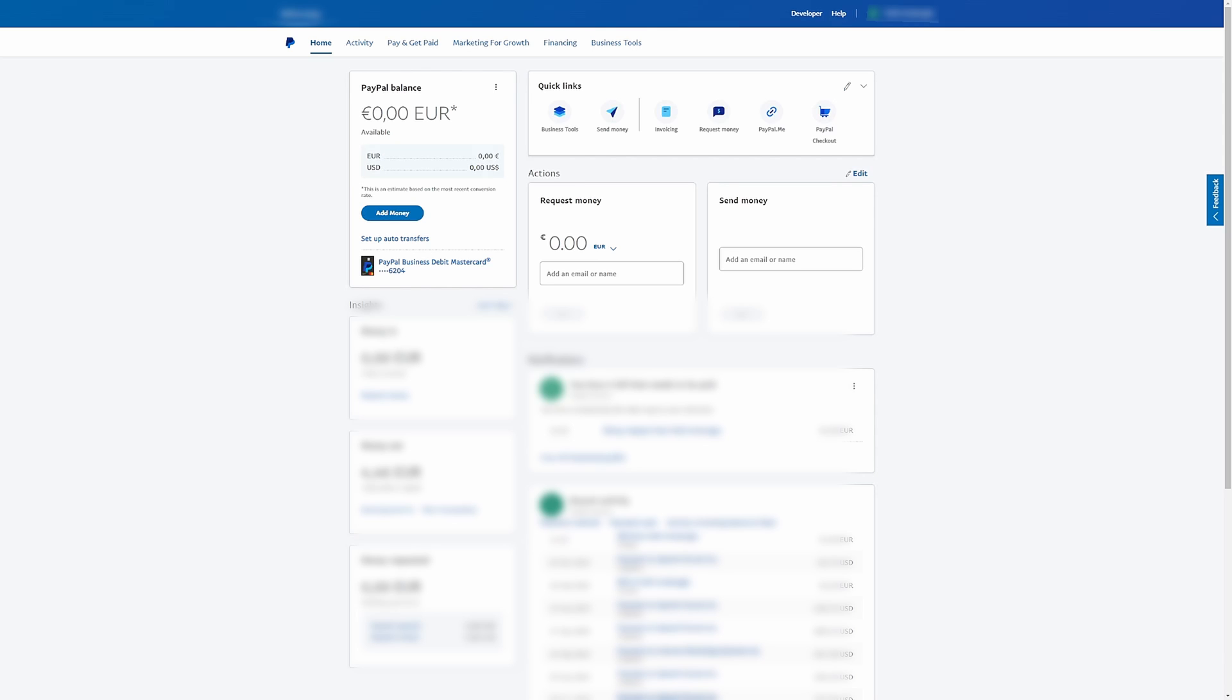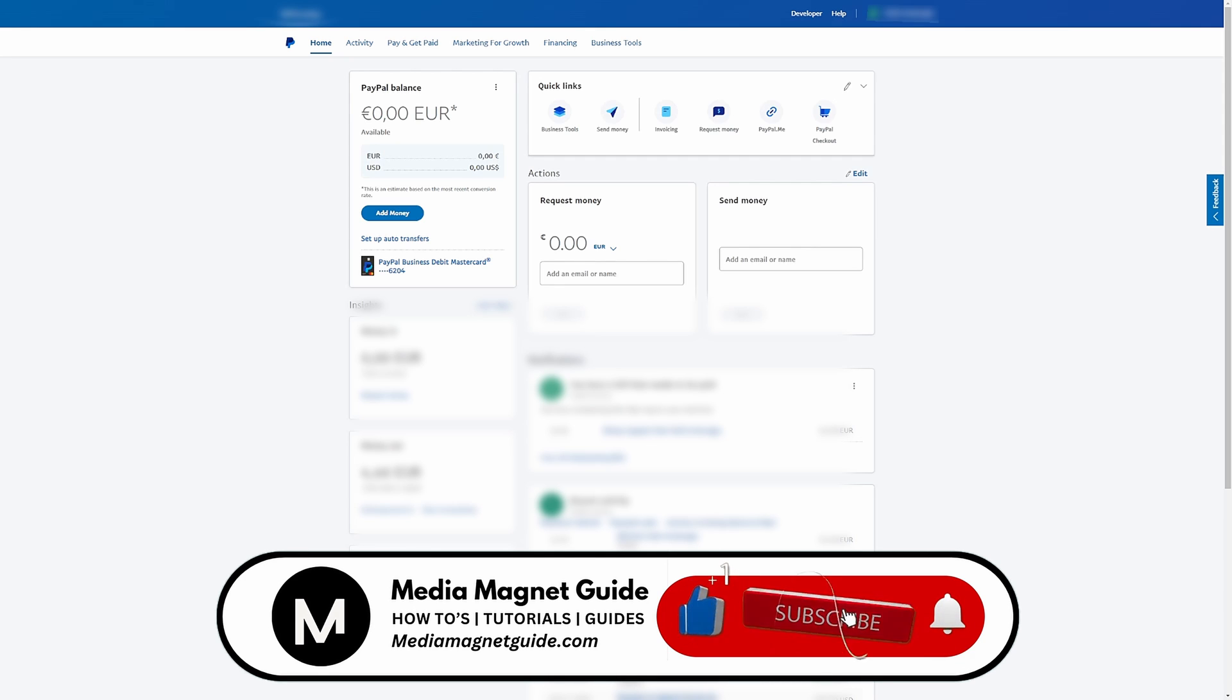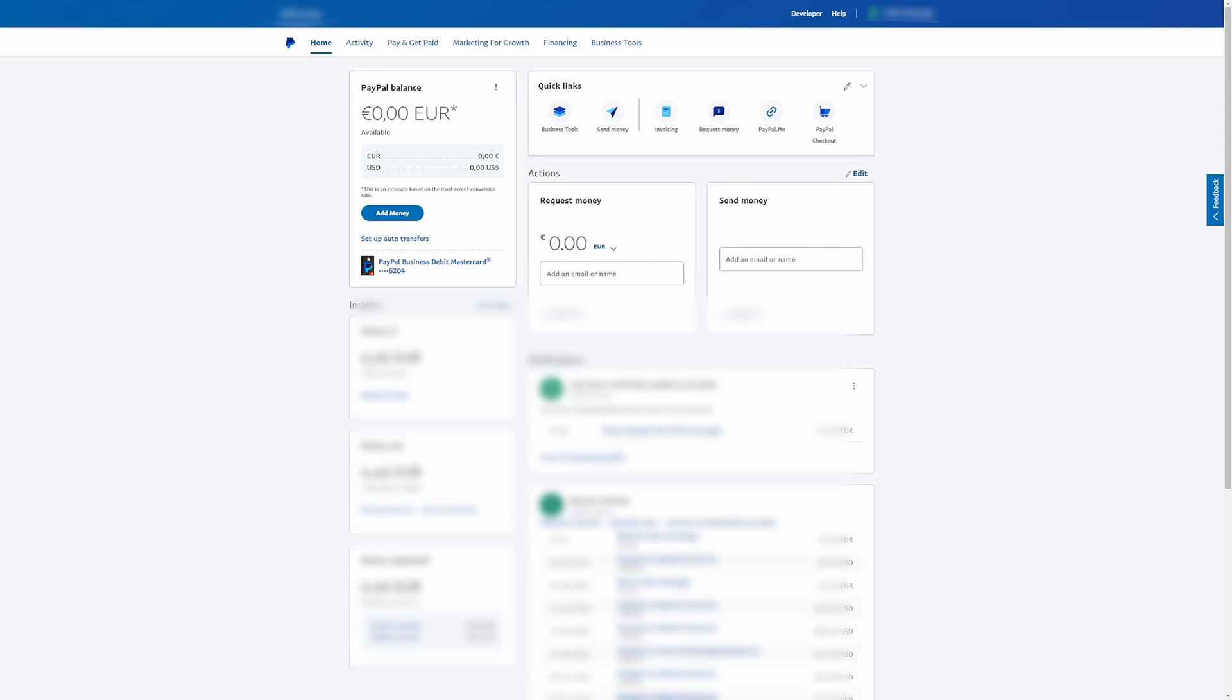In this video, we'll demonstrate how to add funds to your PayPal account. But before we dive in, I invite you to hit that like button if you're excited to learn this and share your thoughts in the comments below. Your feedback helps us create better content for you.